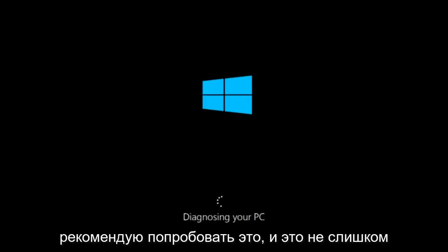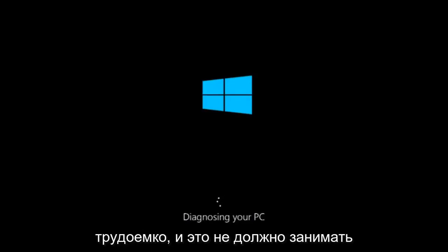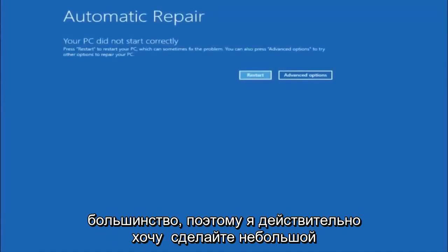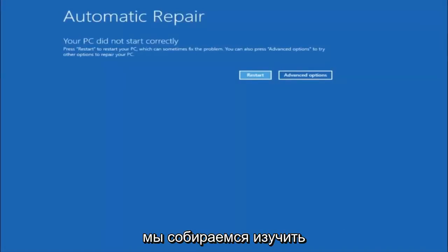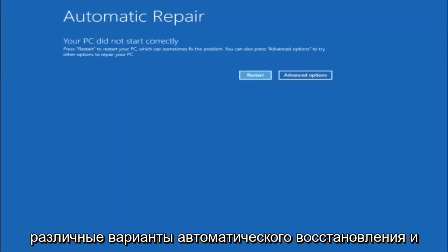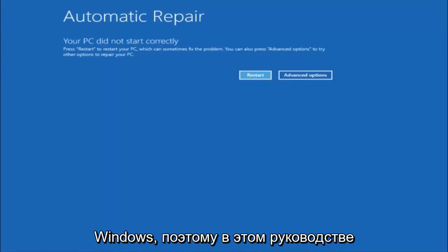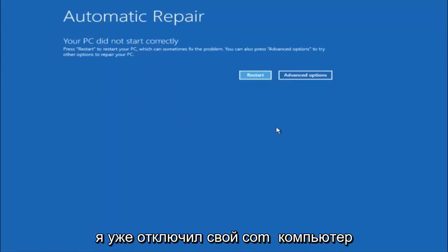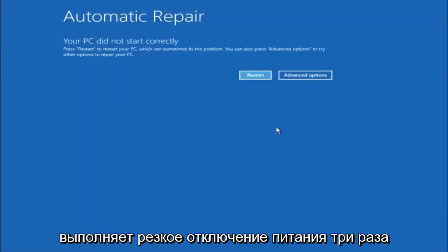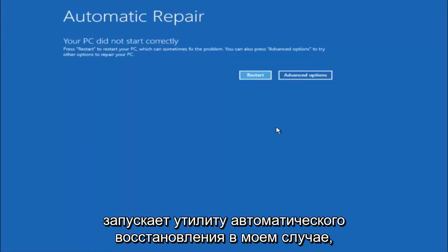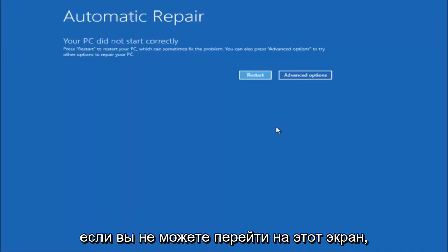I would definitely recommend trying this — it's not too labor intensive and it shouldn't take more than a couple hours of your time at most. I do want to put out a little disclaimer before we jump into the video. We're going to be going through the different automatic repair troubleshooting options that are in Windows. I have already just powered off my computer doing a hard power off three times in a row, and that will automatically launch the automatic repair utility.